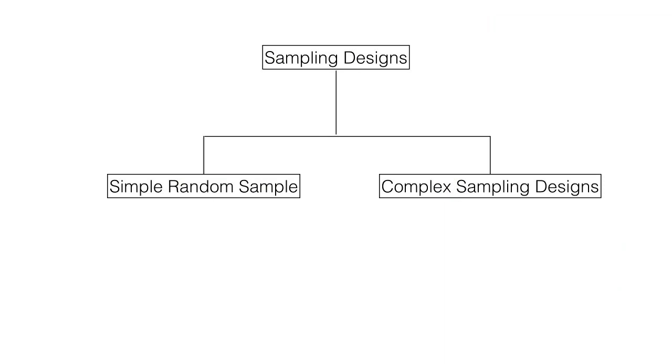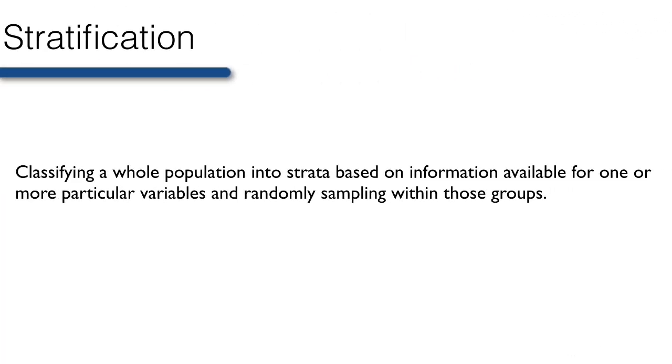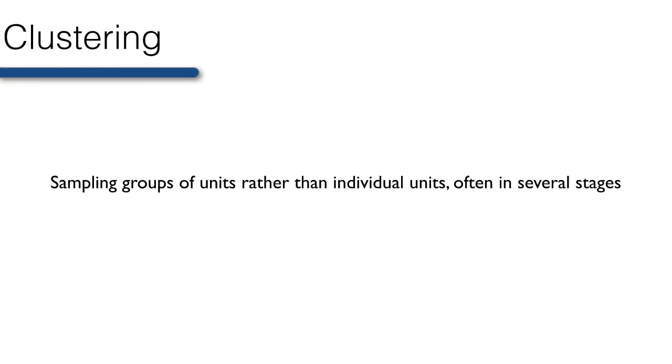Any sampling design that deviates from a simple random sample is called a complex sample design, of which there are multiple types. Common techniques used in complex sampling designs include stratification, or classifying a whole population into strata based on information available for one or more particular variables, and randomly sampling within those groups, and clustering, or sampling groups of units rather than individual units, often in several stages.